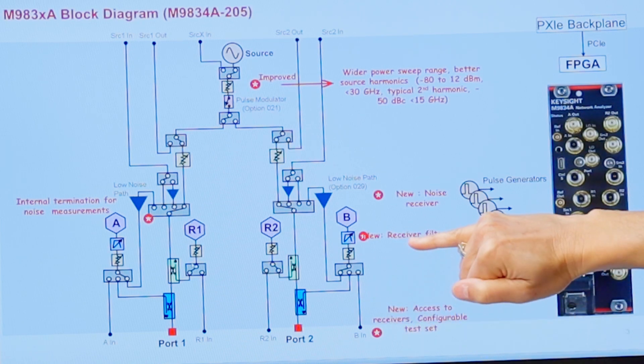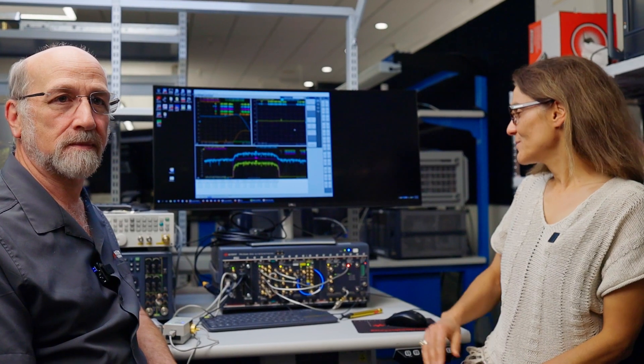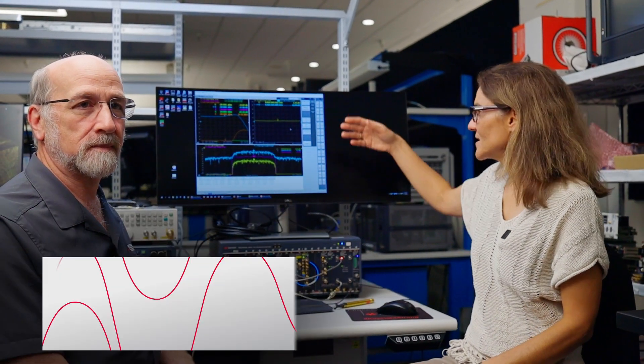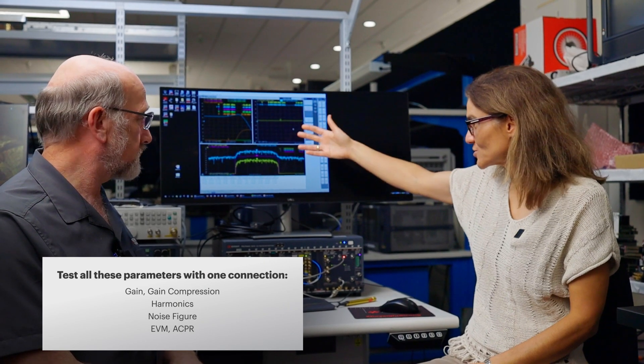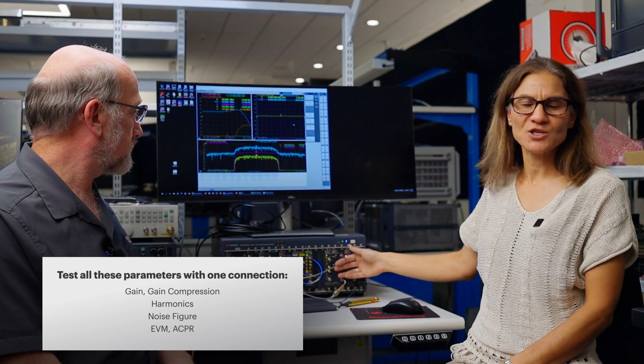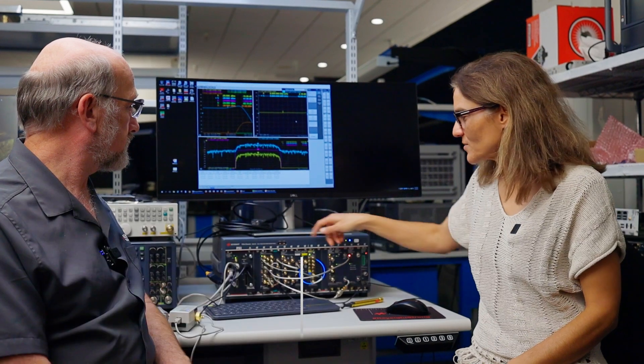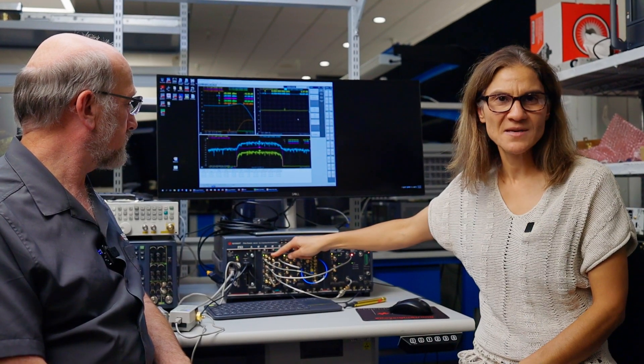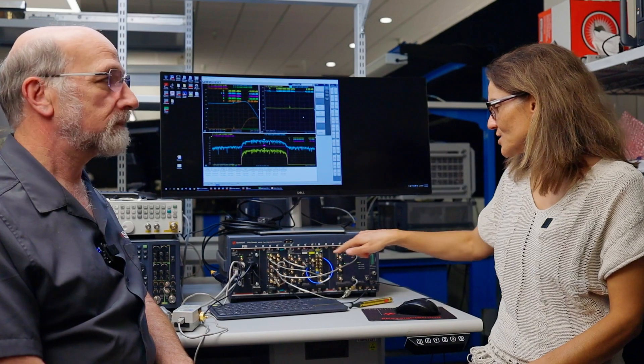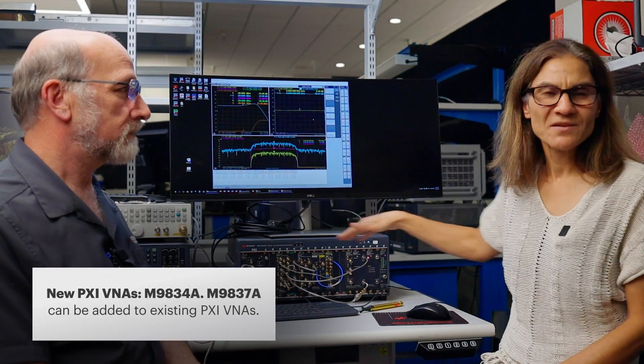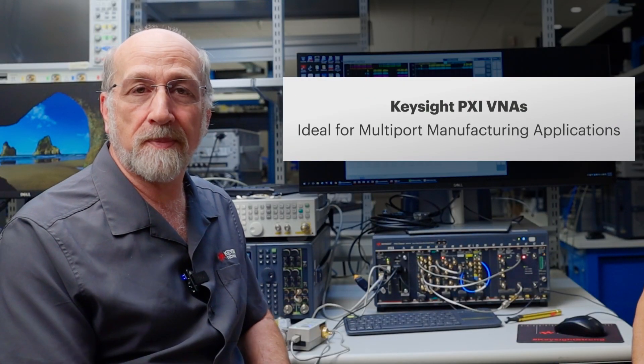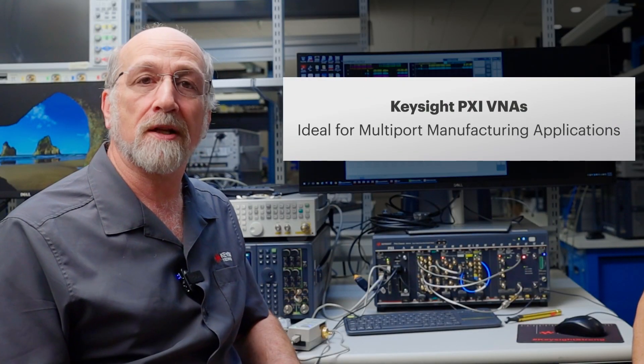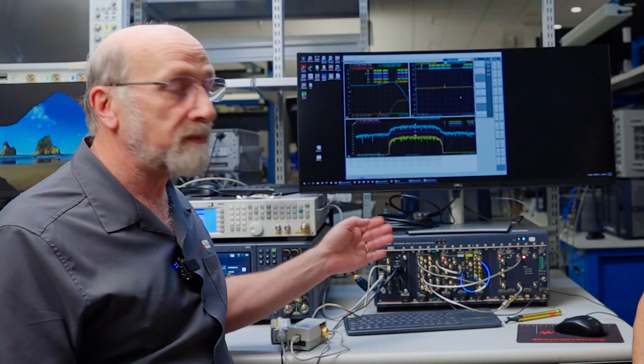So today we showed you how to make various amplifier measurements. We did gain compression, noise figure, modulation distortion, all with one connection. There was no connection disconnection here. And this was all with the new configurable Pixi VNA. I also wanted to point out that you can add this to the existing Pixi VNAs to make an array of VNAs for multi-port applications. So if you're a manufacturing engineer who's used to using the PNA-X, but need to reduce your cost and reduce your size and go to multi-port, this may be exactly what you need for your manufacturing operation.